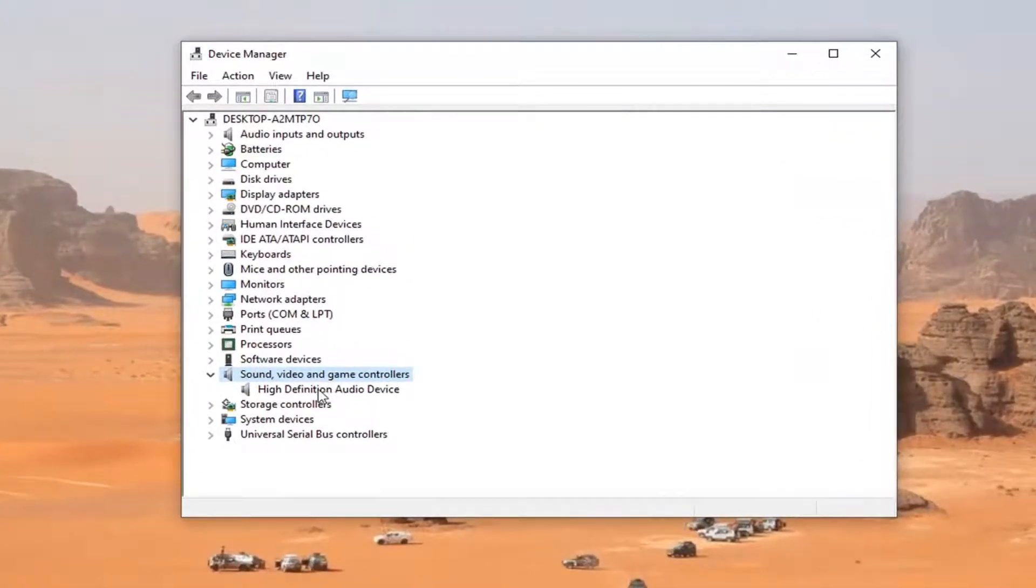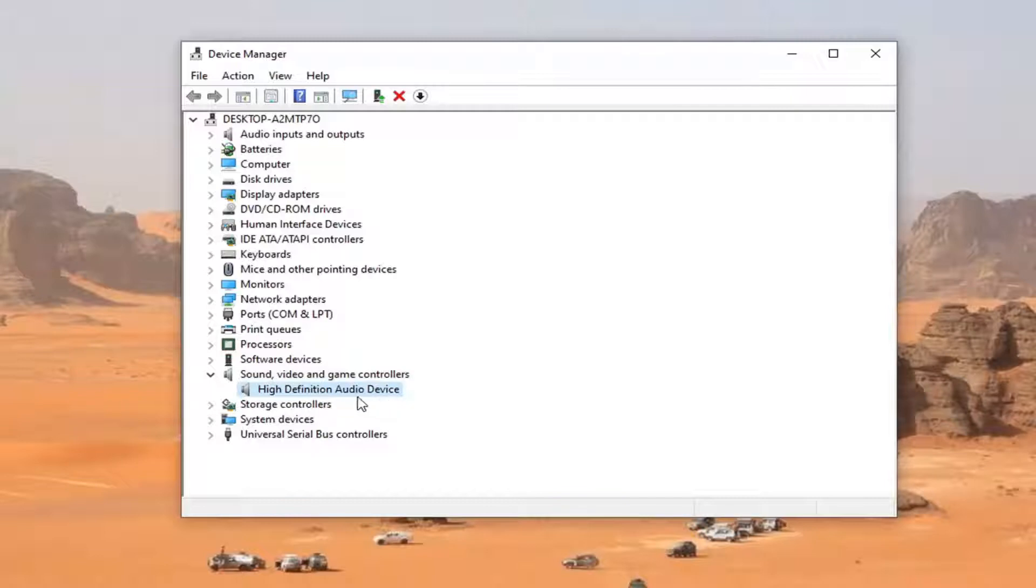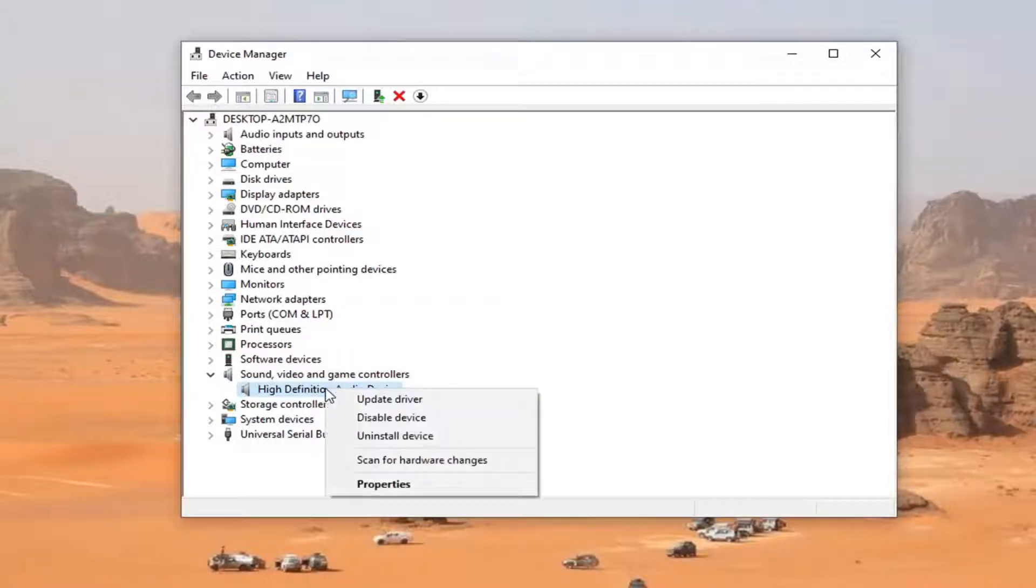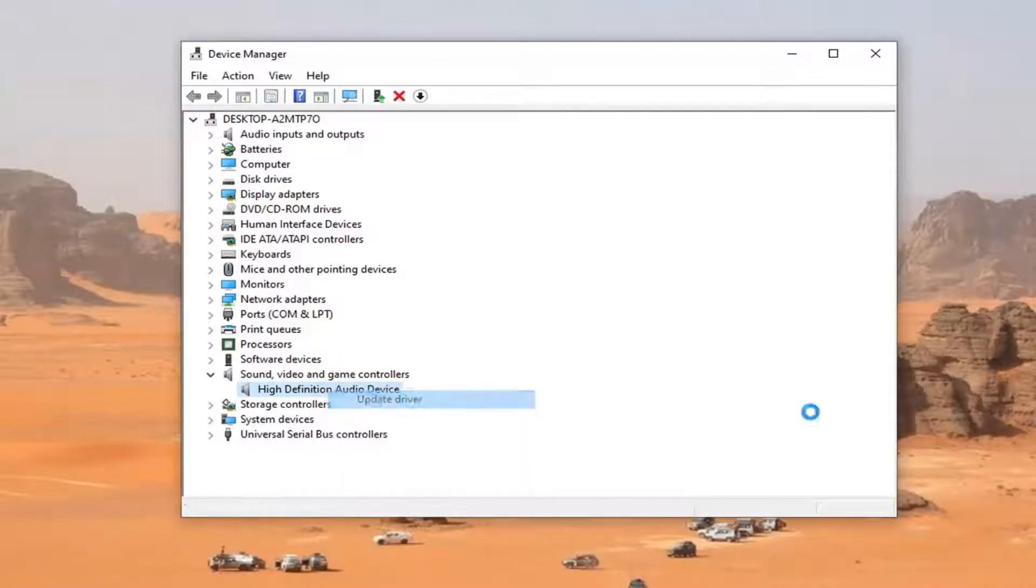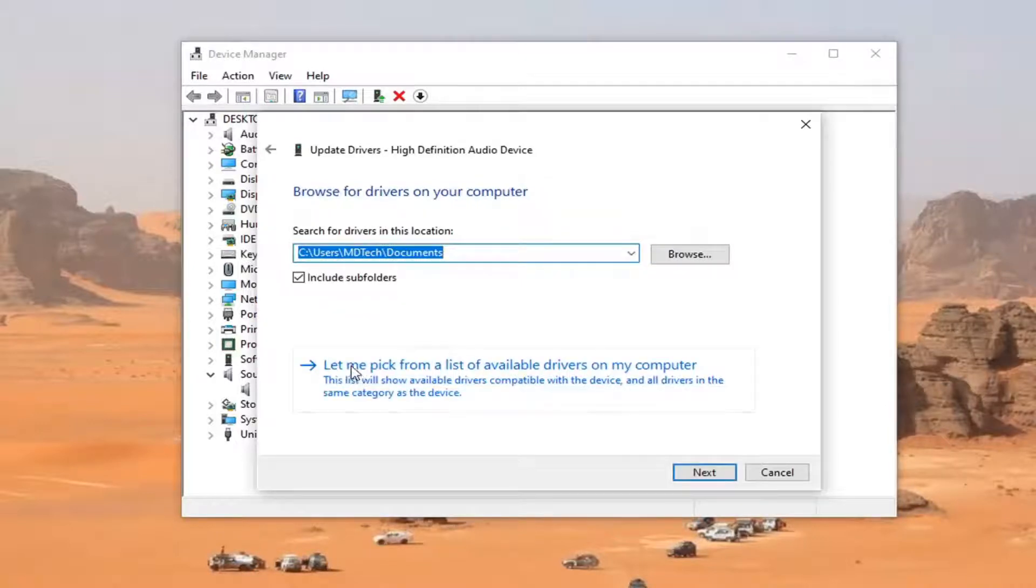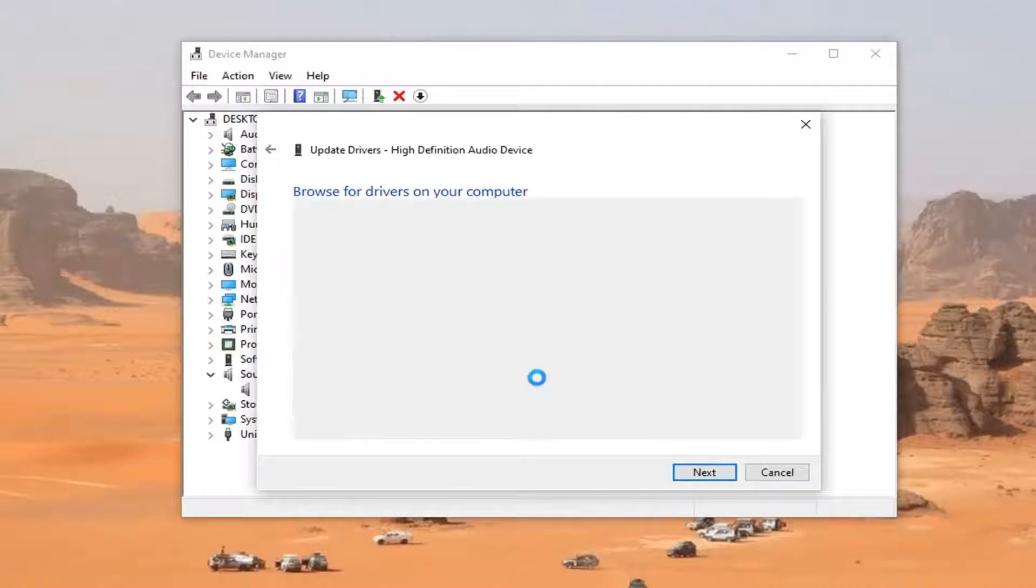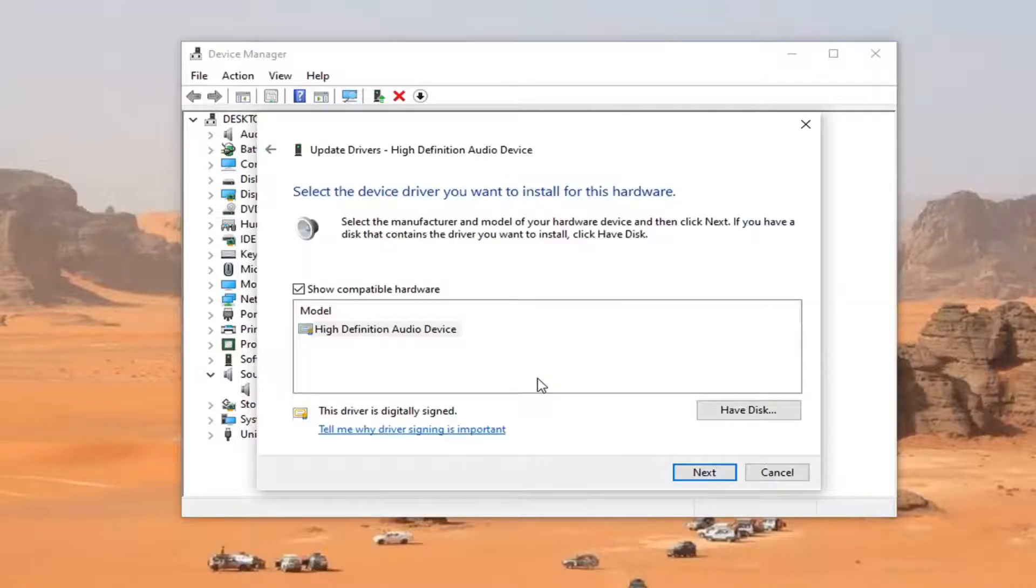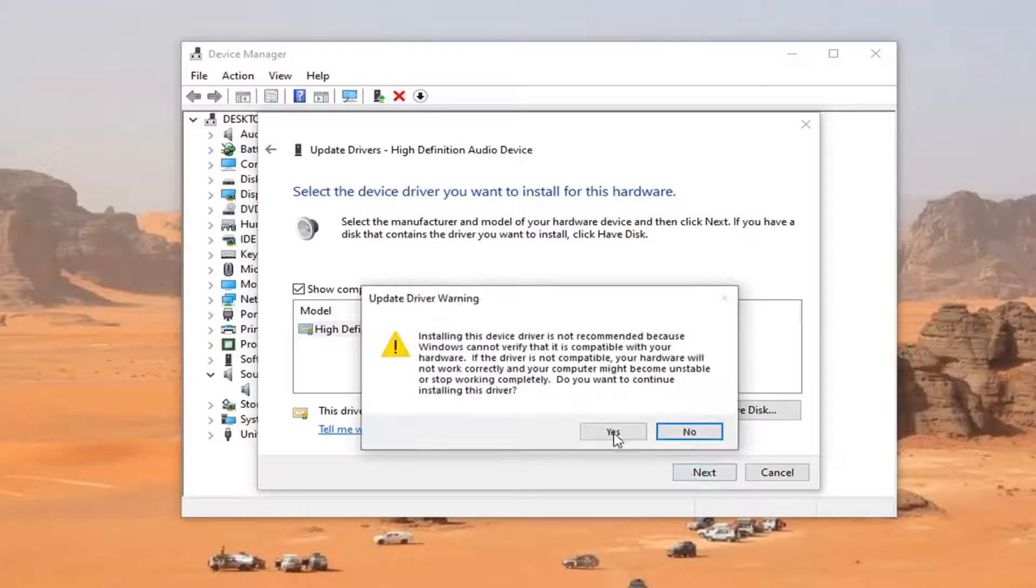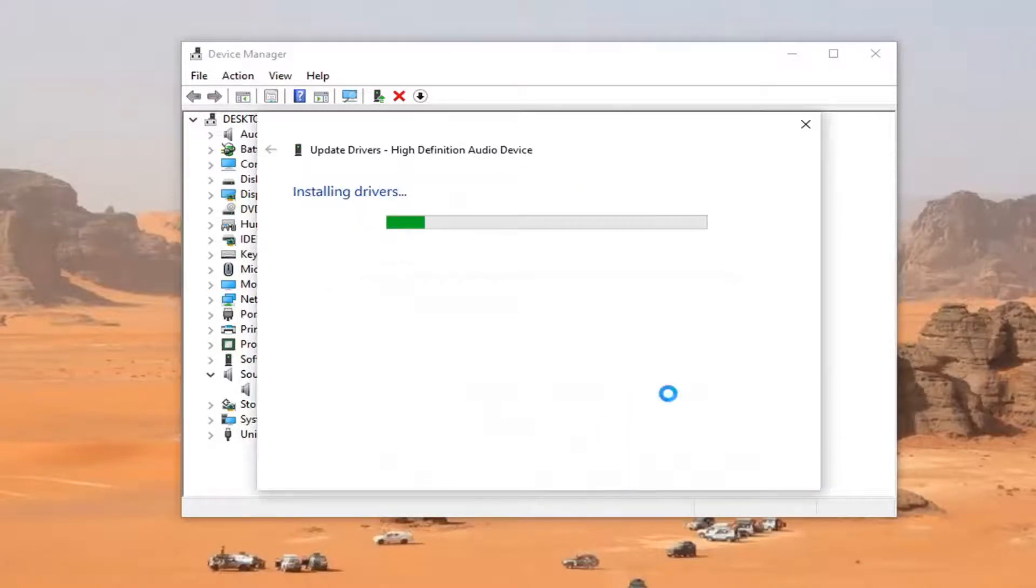And then there should be something that says an audio device of some sort. You want to go right click on it and select update driver. Select browse my computer for drivers. And then let me pick from a list of available drivers on my computer. Go ahead and left click on that. Select next. Select yes.